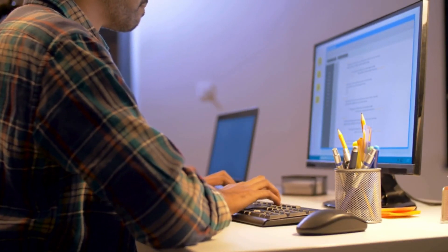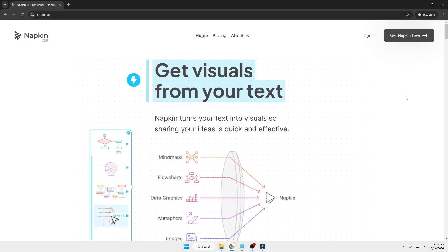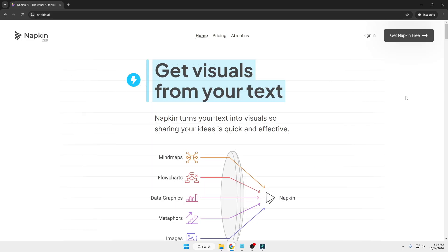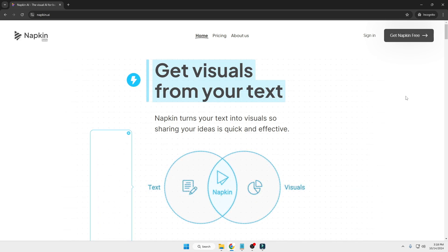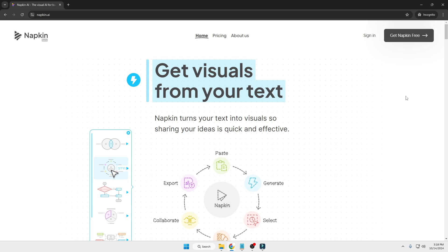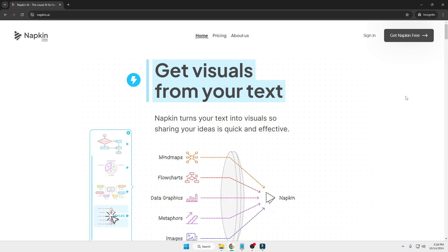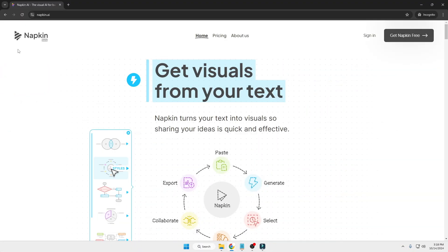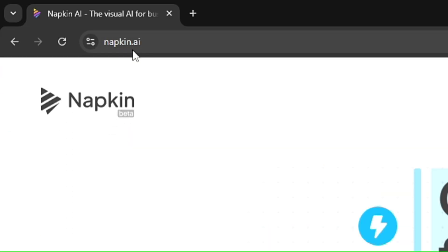Whether you are a student, a content creator, or just someone looking to present information in a visually stunning way, this tool has got you covered. In just a few clicks you can turn plain text into eye-catching visuals that will grab your audience's attention without needing any kind of design skills. Without any further delay, let's get started. The tool name is napkin.ai.